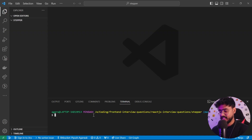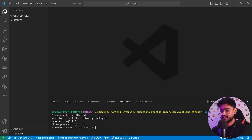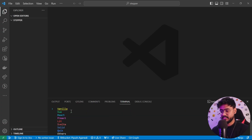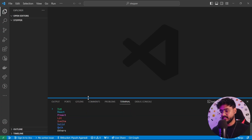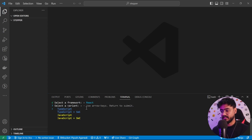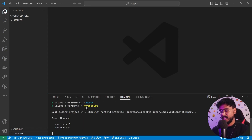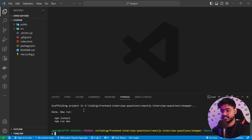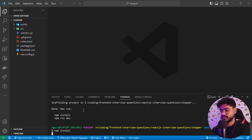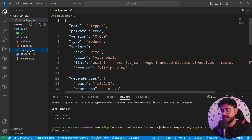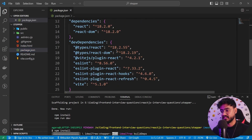Open VS Code and let's initialize a new React app. I'm going to run npm create vite at latest. It's going to ask us our project name — I've already opened a folder called stepper, so I'm going to press dot to create it inside this folder. Next it asks us to select a framework; we can select React and JavaScript. It has initialized a new React app.